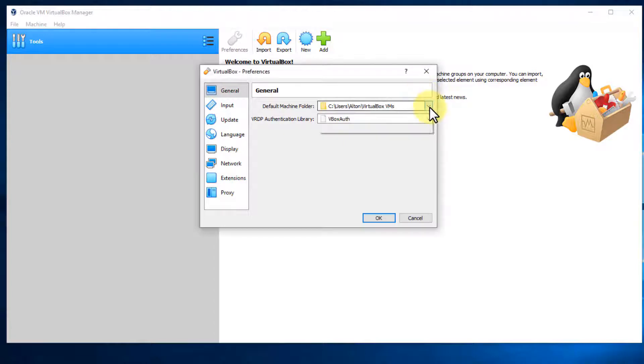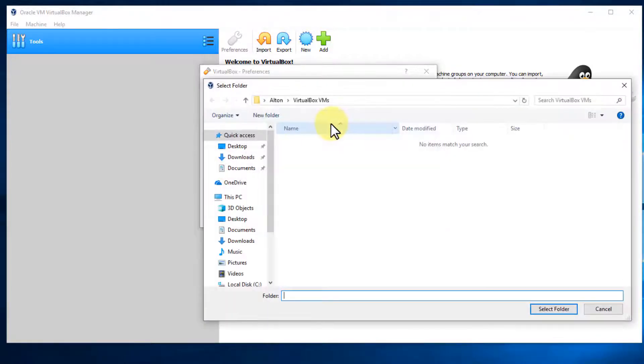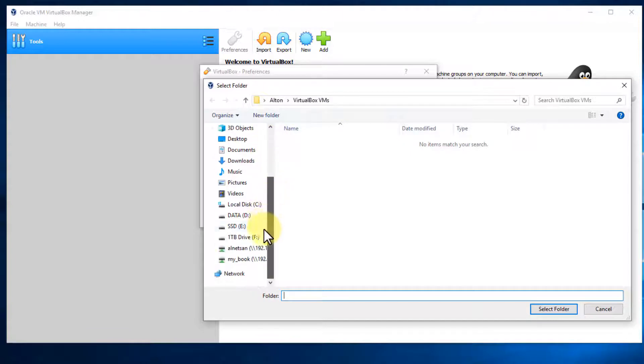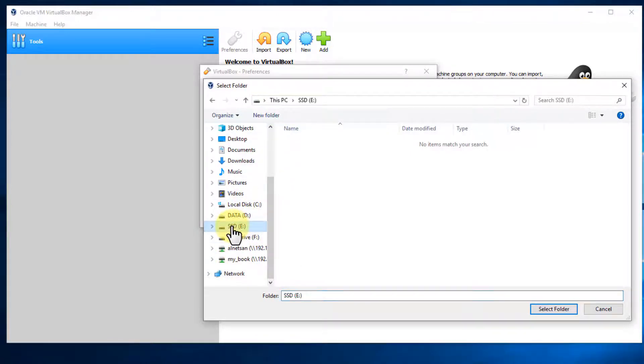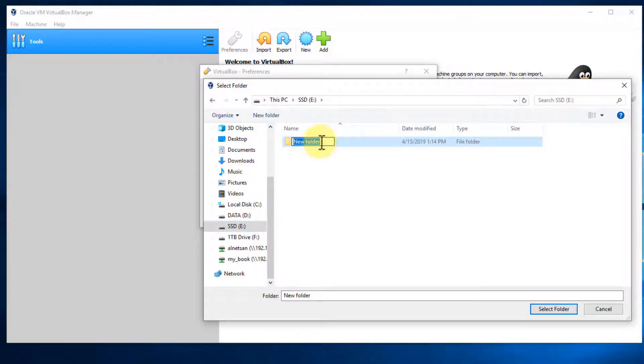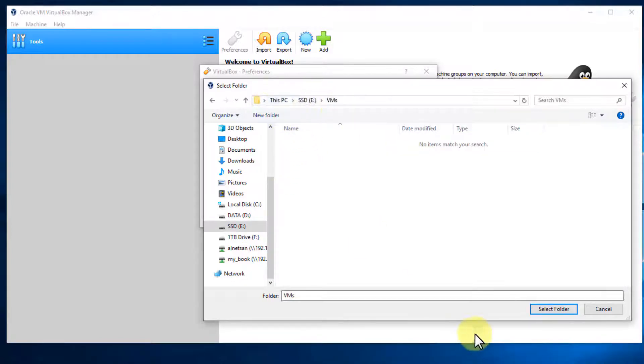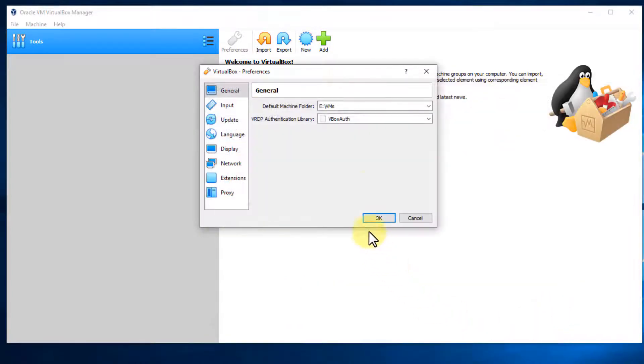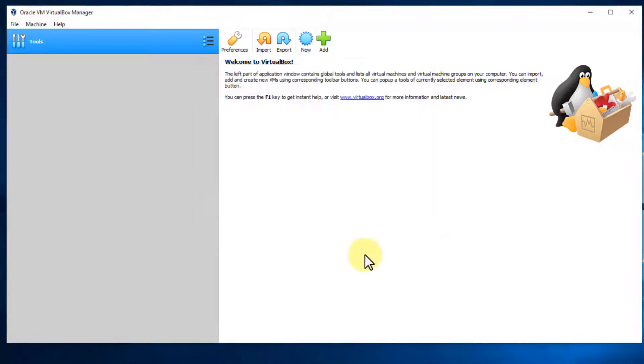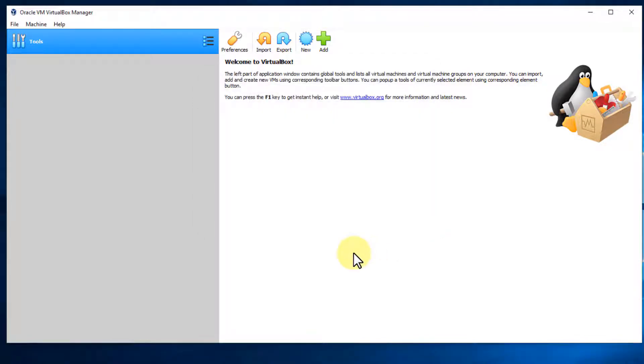So to change that, we just simply click here for the down arrow, choose other, and then scroll down to where your drives are. I have a solid state drive, my E drive. I'm going to choose that. I'm going to select a folder, so I'm going to create a folder and I'm just going to call it VMs for virtual machines. Then I'll double click to select it and you'll notice that it's selected. So we'll say select folder and everything has changed. So now when we click OK, all the new virtual machines that we create are going to be placed in that folder by default.